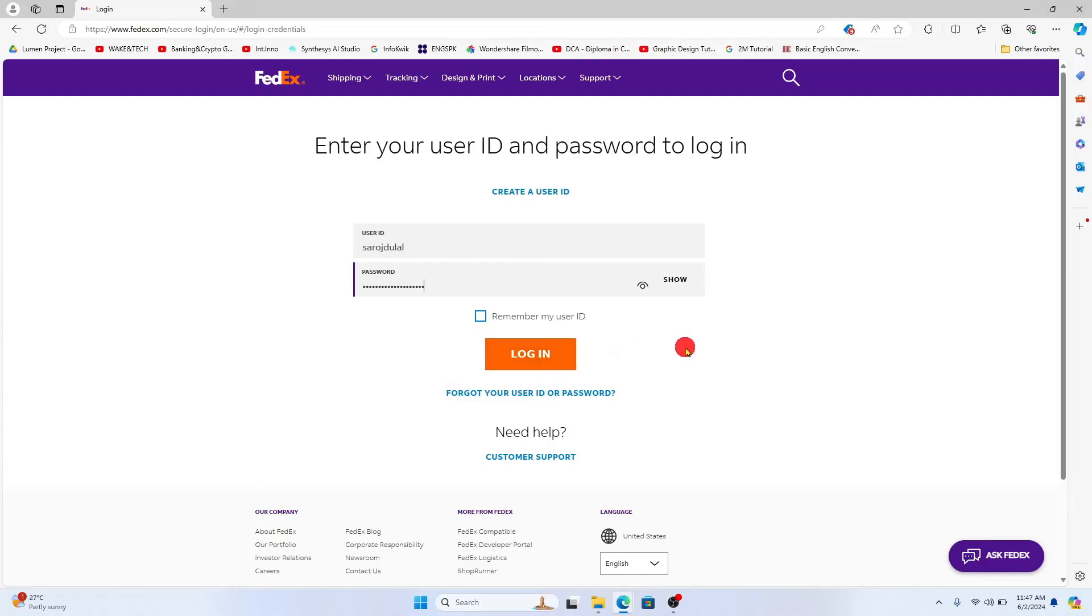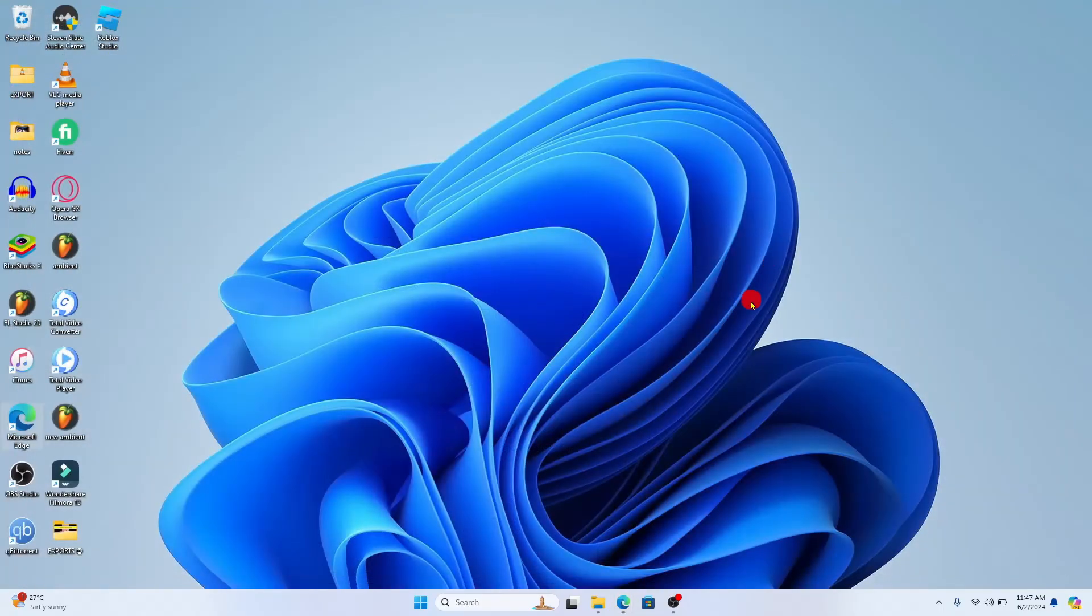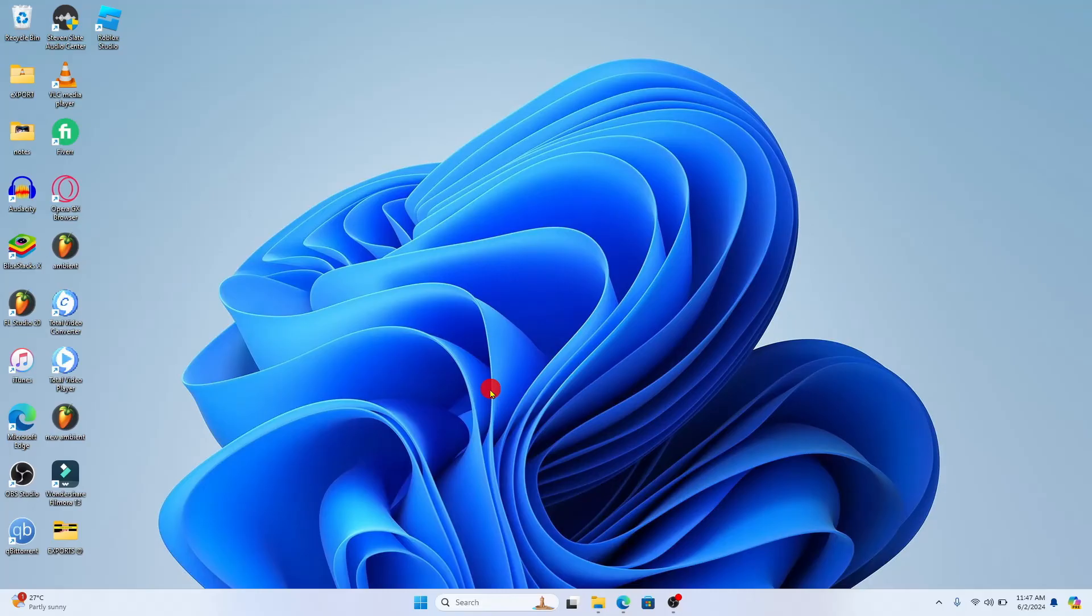In case you have forgotten your password, you can click on the forgot your user ID or password option and you will be allowed to reset your credentials. And there you have it, that is how easy it is to log into your FedEx admin account.